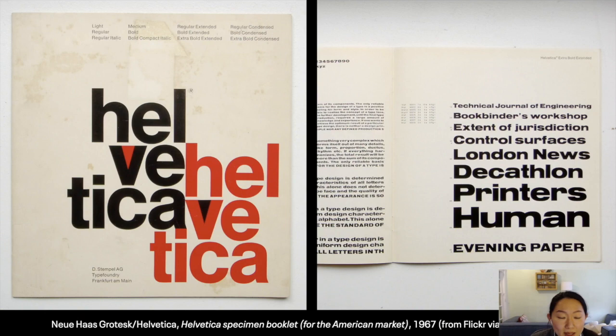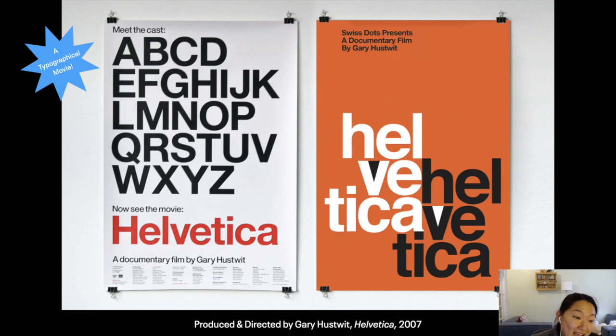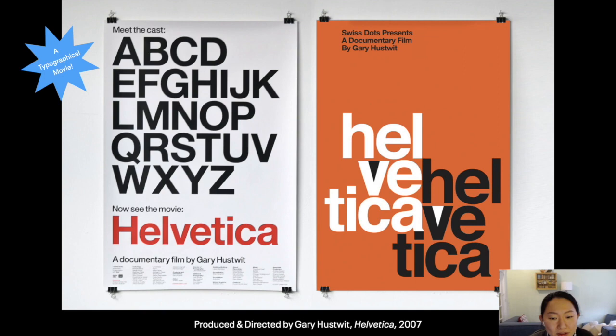It was an instant success — very heavily marketed. And it has a movie named Helvetica, of course. This is a great feature-length documentary about Helvetica and the impact it's had on global culture, by Gary Hustwit.